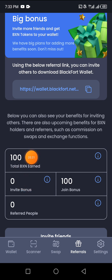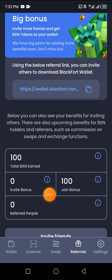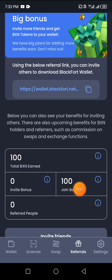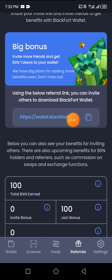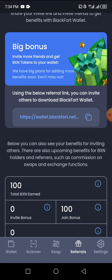This is your sign-up bonus — 100 BXN. This is your joining bonus. To earn more, copy your referral link and invite two, three, or four people. For every person you bring in, you earn 100 of those tokens. If you get 10 people to register through you, you're going to be getting even more tokens.